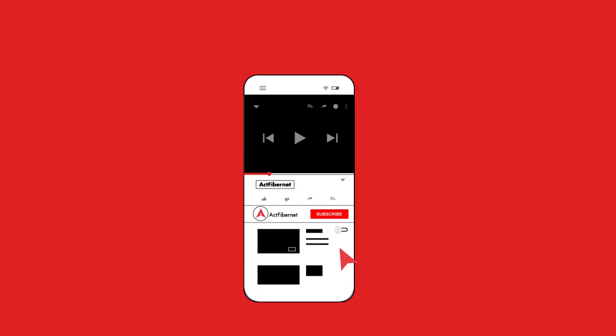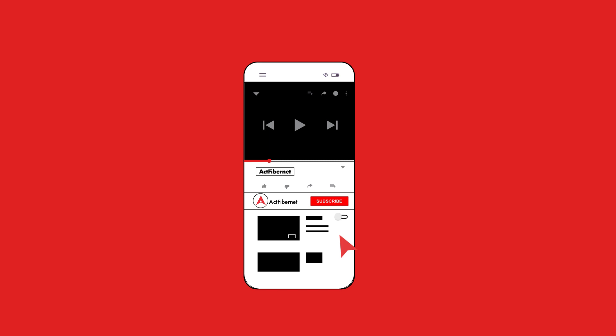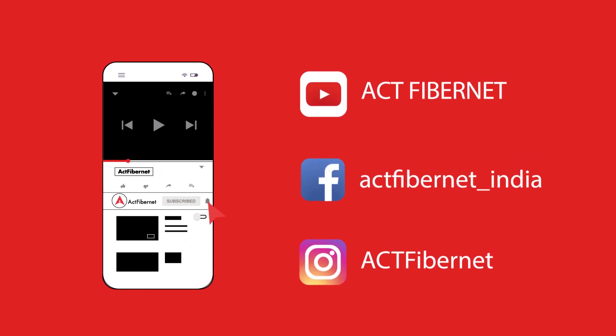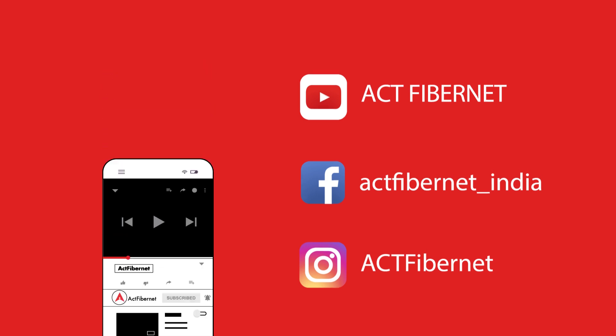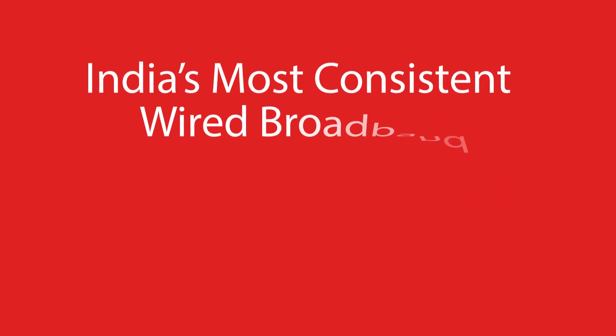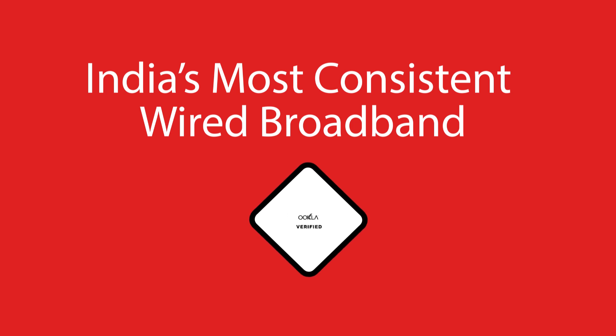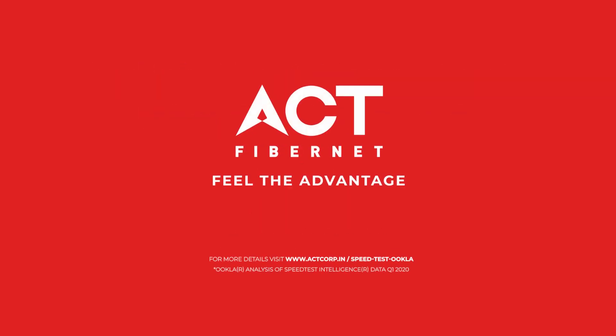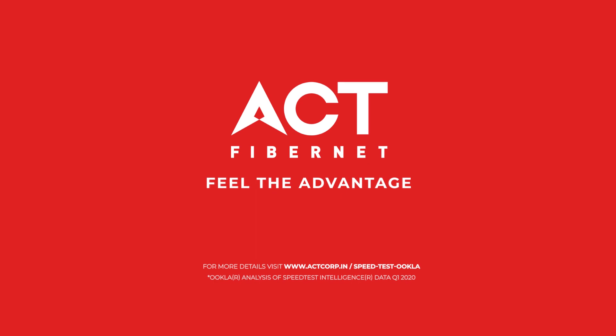Follow our YouTube channel to stay updated with our innovations and download our app to get more information on our services. India's Most Consistent Wired Broadband, verified by Ookla.